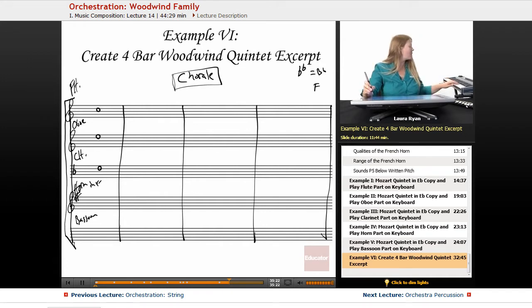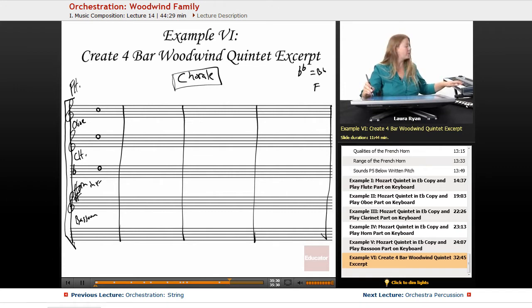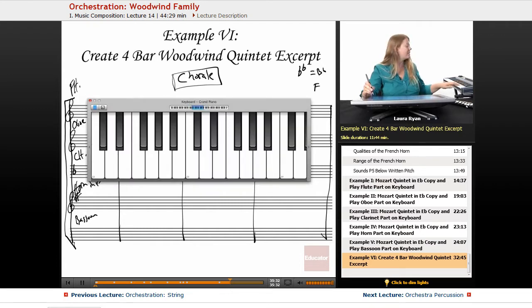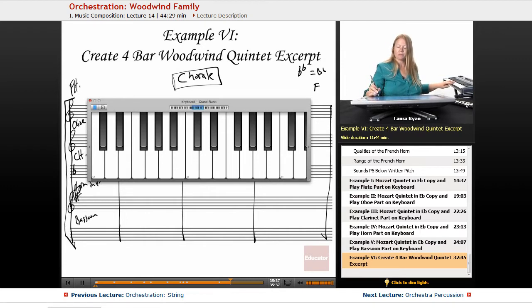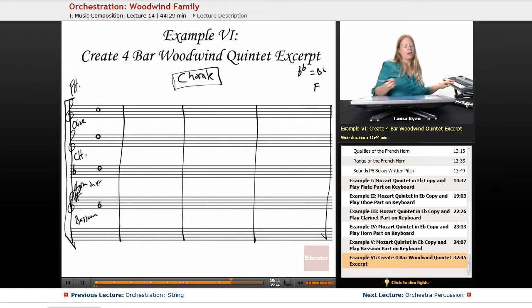So if it sounds a fifth below written pitch, if you write a G, it will sound like a C. We want a C, so we write a G for the horn — it will sound like a C. So let's write a G for that French horn. We'll make it easy for the French horn player. And the bassoon, we will give a clef to.